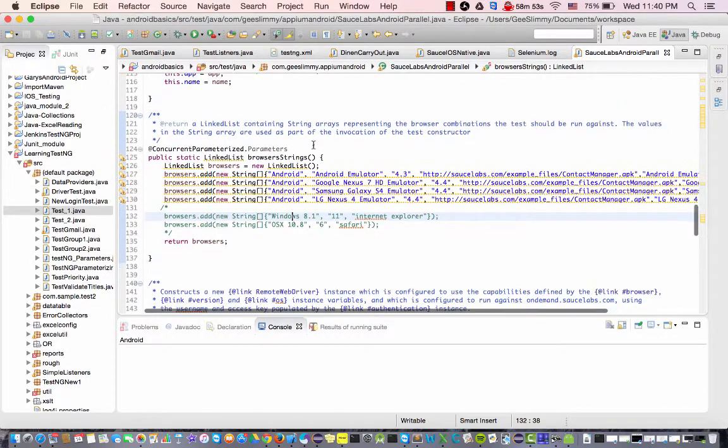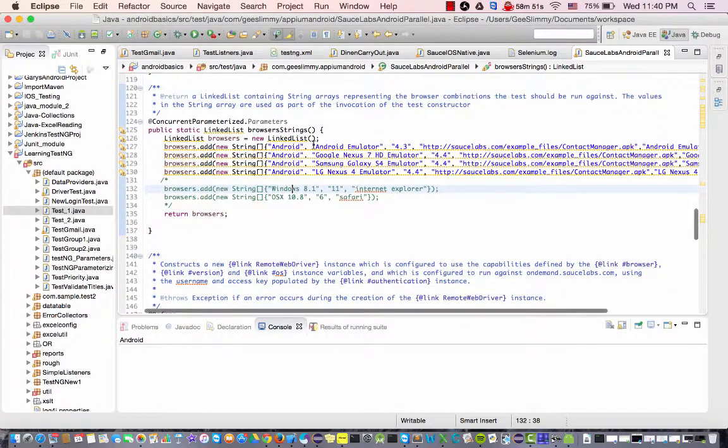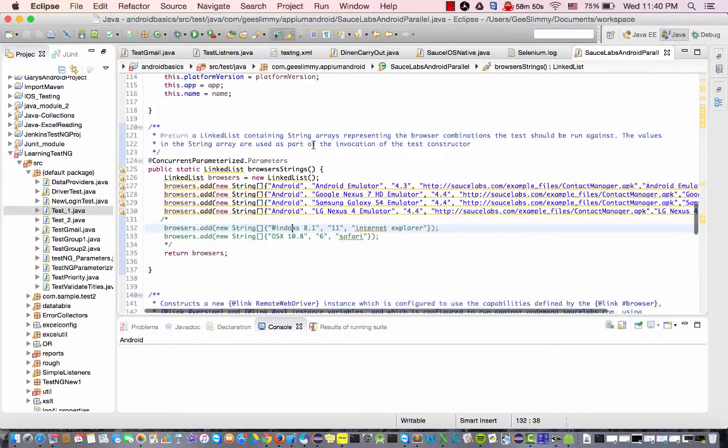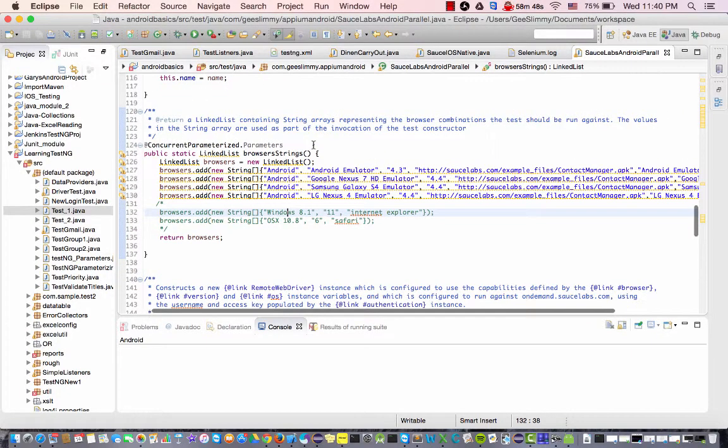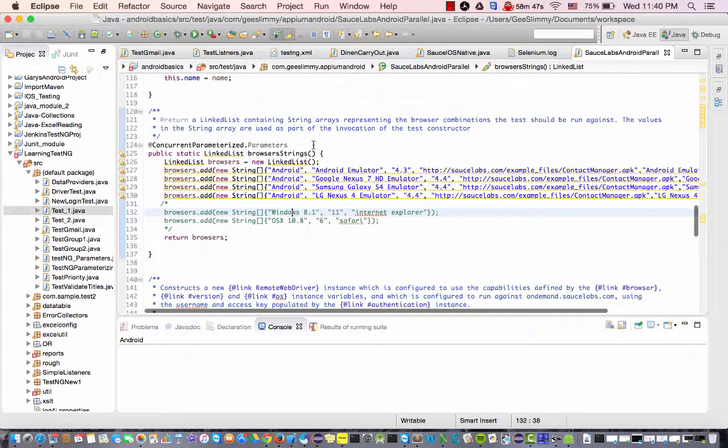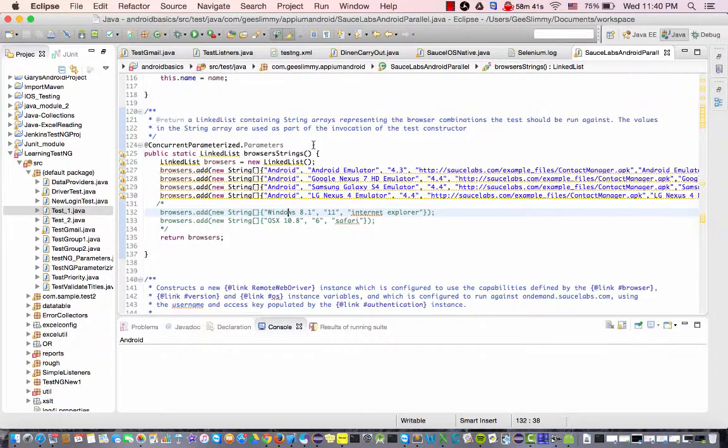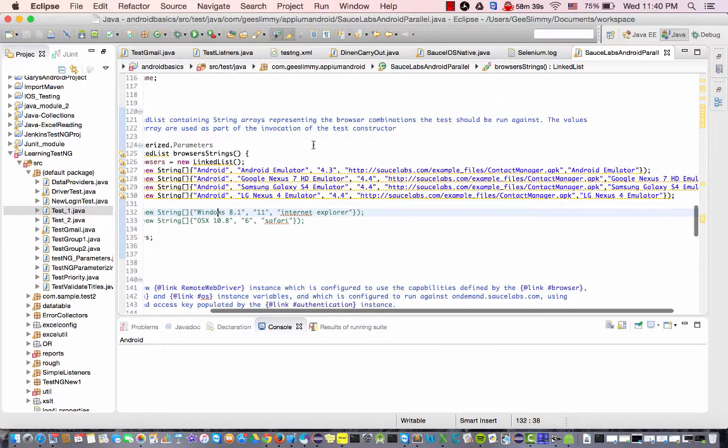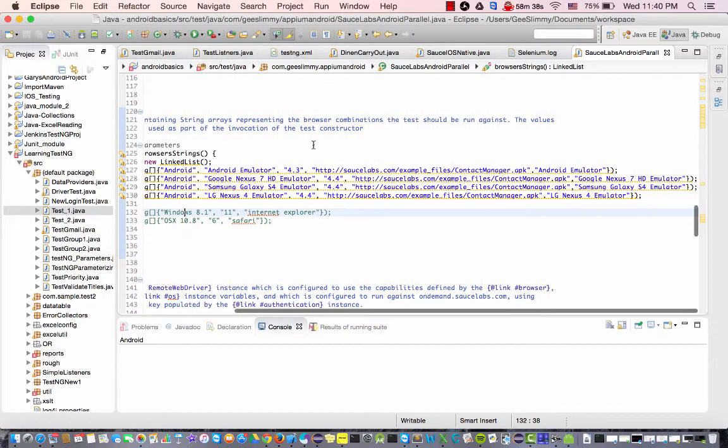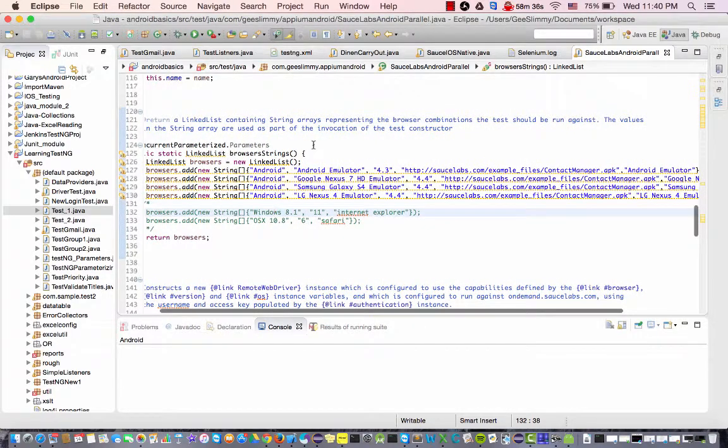So here I have one Java class that I put together and here I'm using concurrent parameterized annotation with JUnit in order to facilitate that process.